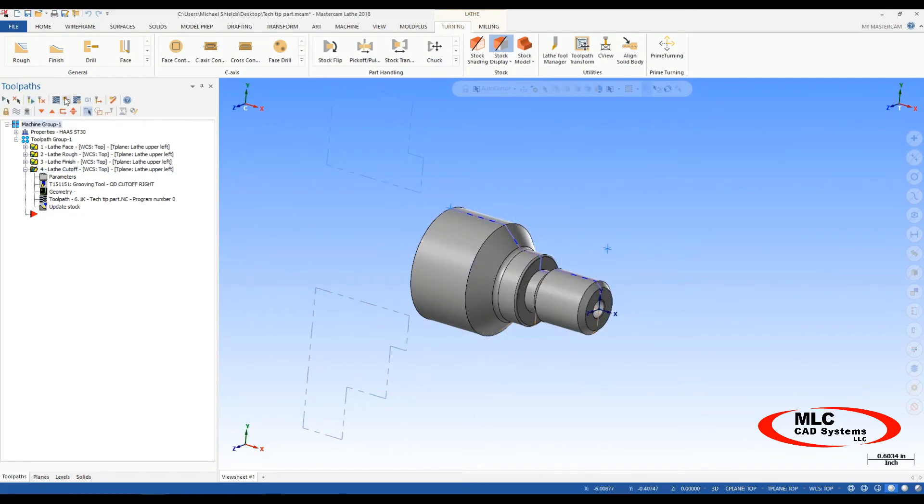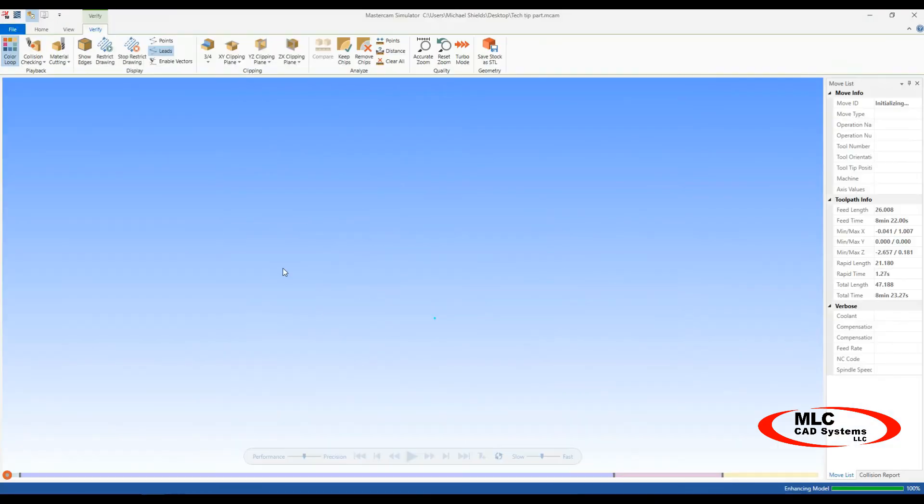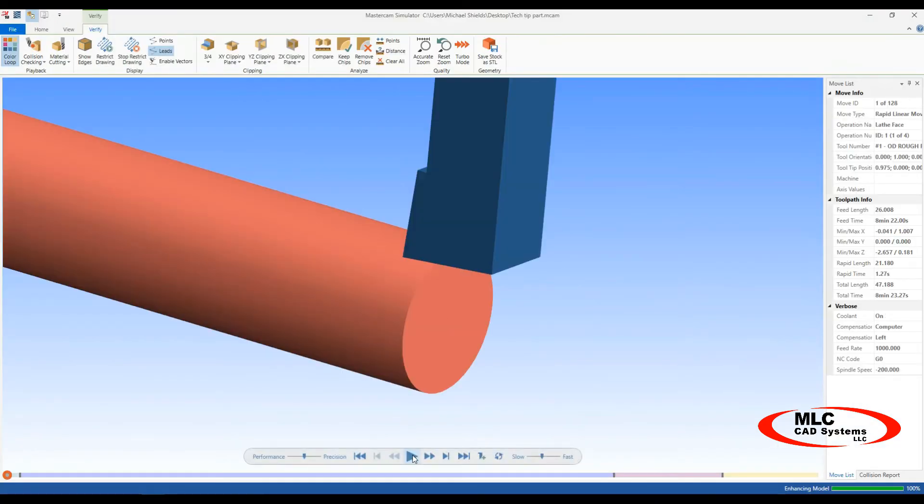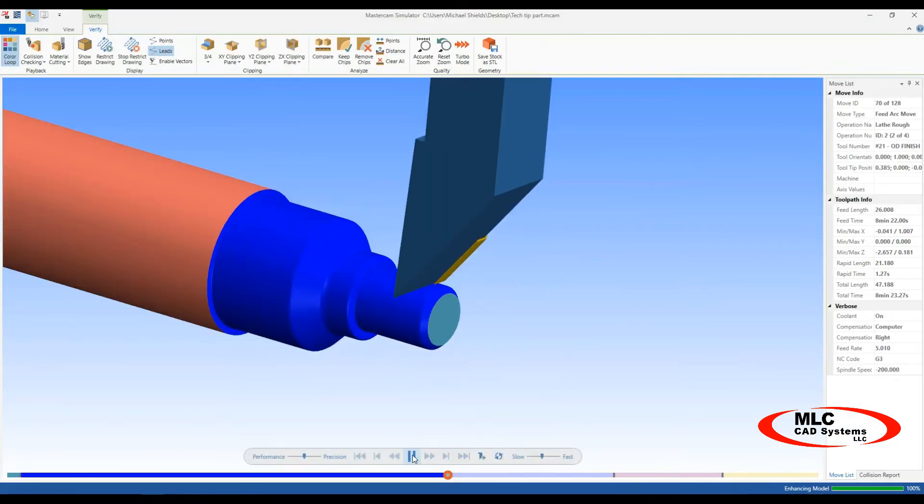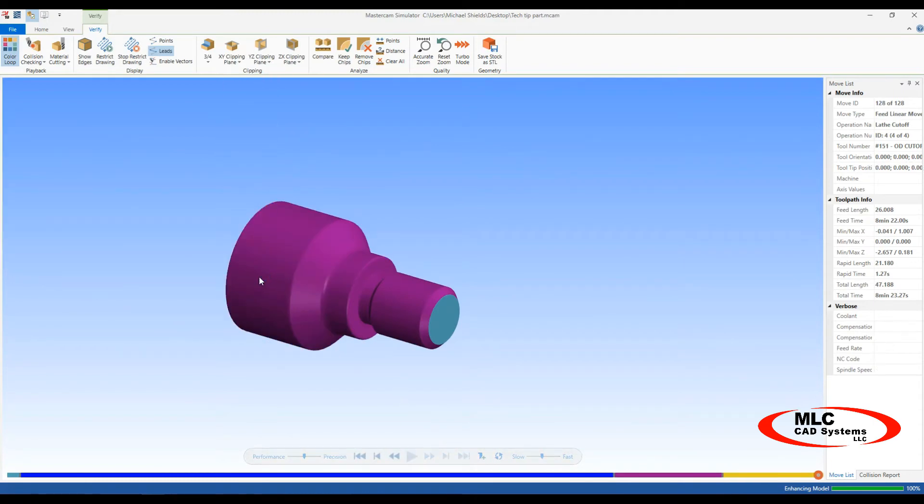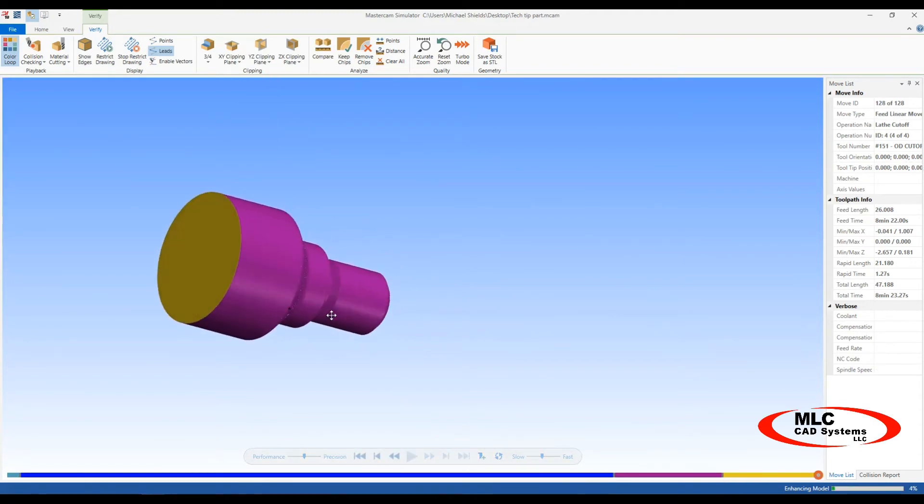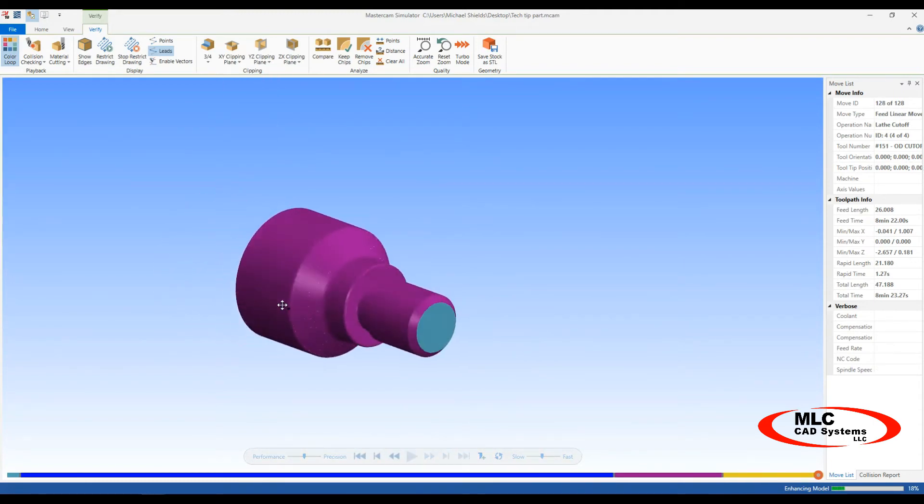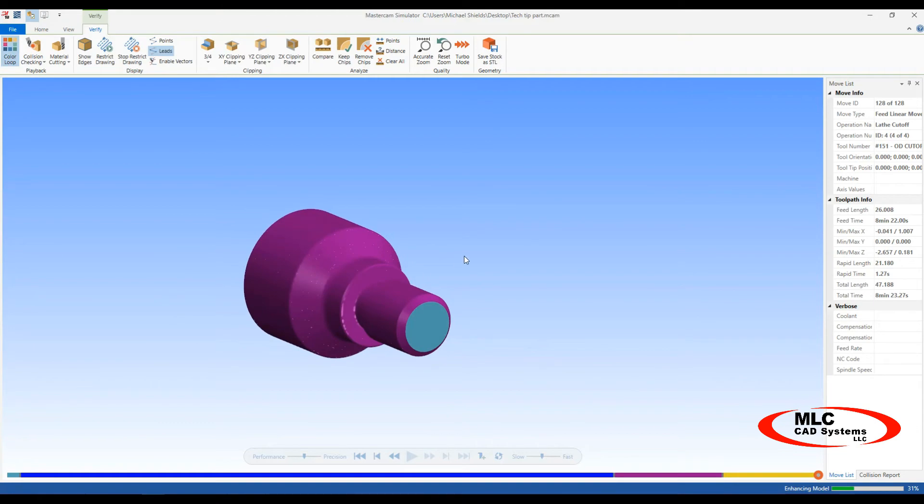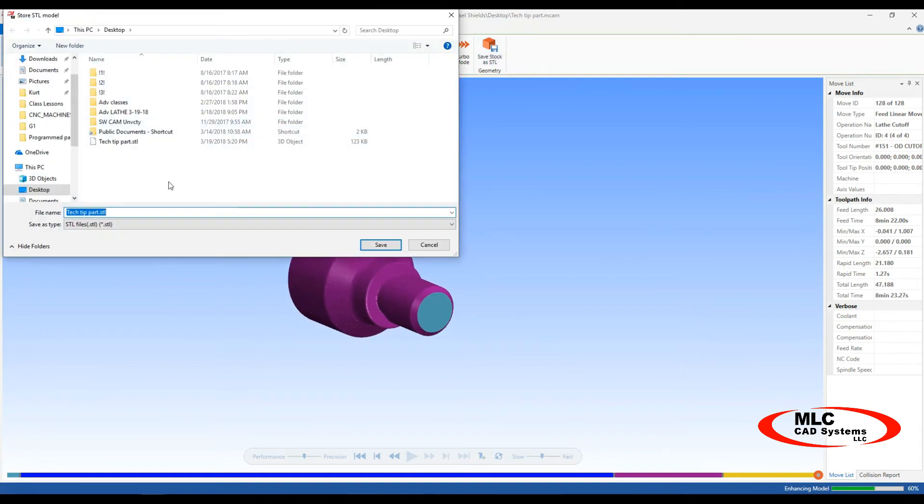So now when we go into verify, I'll play through my toolpath here. So now after my toolpath, or my cutoff toolpath runs, my part stays put, stays right where it is. So now I can save this, save STL, save it to my desktop, tech tip is fine.